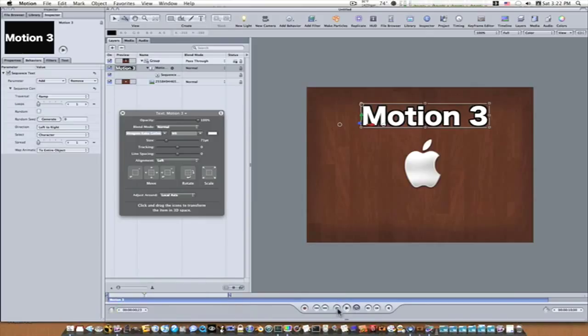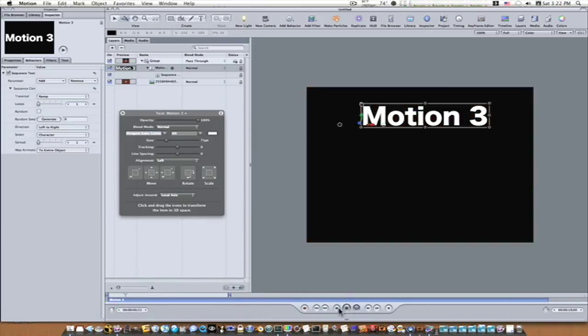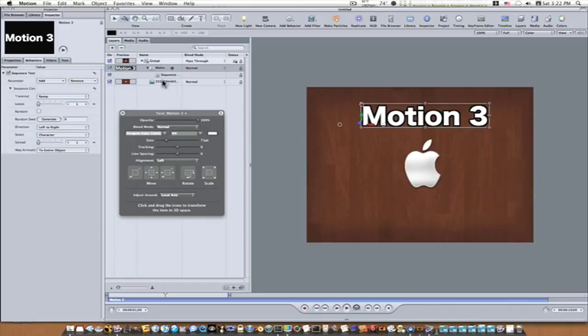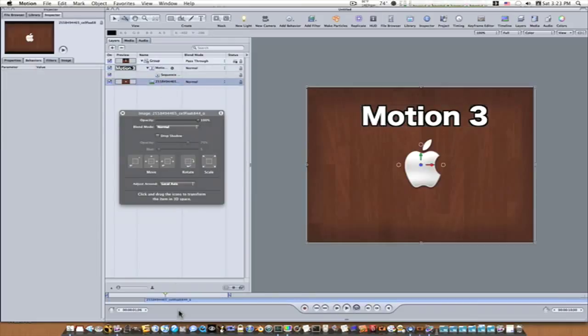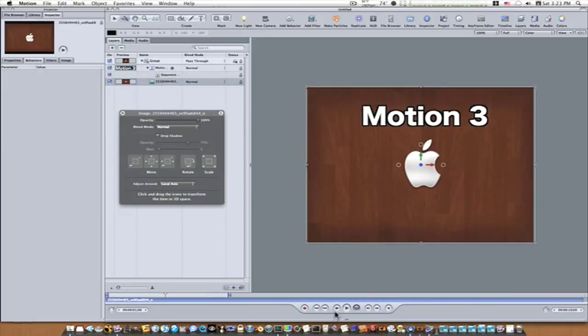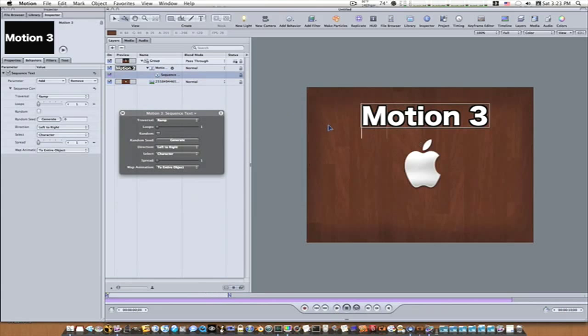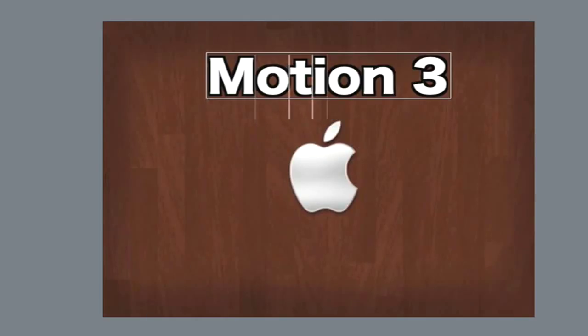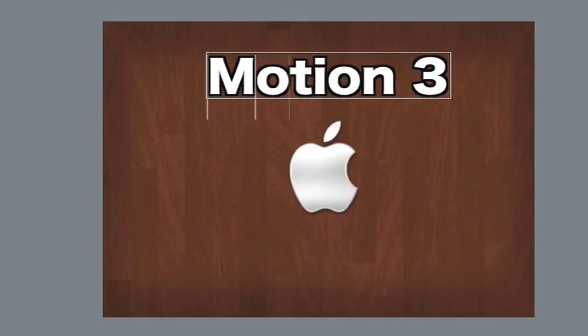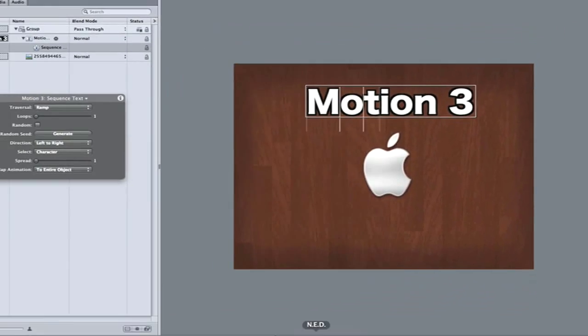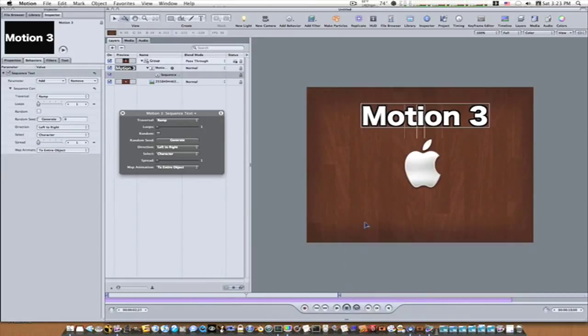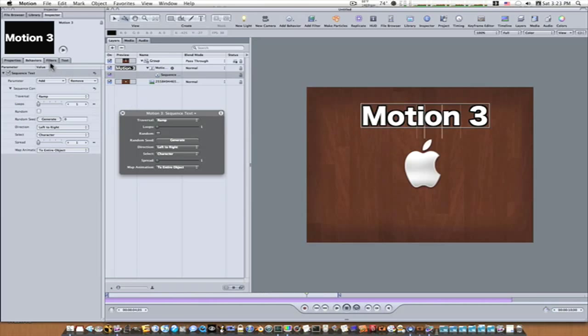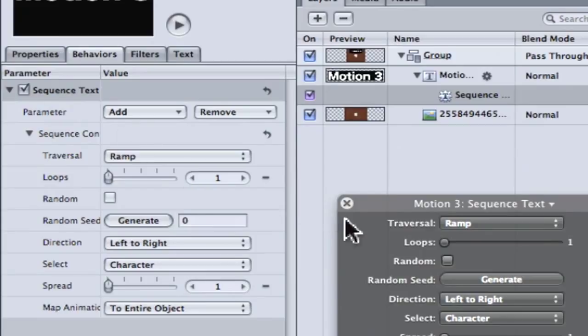Let me push play. Now when it plays along, you can see these little lines are going down the letter as the playhead plays. That is the sequence text behavior in work right now. We just don't have it doing anything, but that's it working. You can leave it playing if your computer can handle it. If not, you can stop playback.